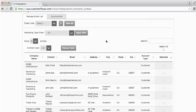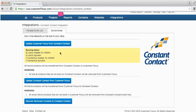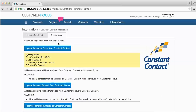The first thing you want to do to bring any existing information in from Constant Contact is to go over to the Synchronize tab at the top. You'll see some status information from your Constant Contact. To sync that information into your Customer Focus system, click on Update Customer Focus from Constant Contact. This brings your email lists and any contacts within those lists back into Customer Focus.